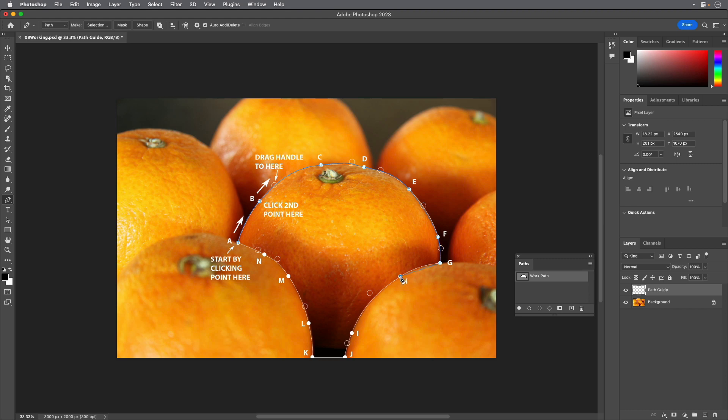At points H and I, click and drag to their corresponding open circles to create their curved segments. Click point J to create a corner.